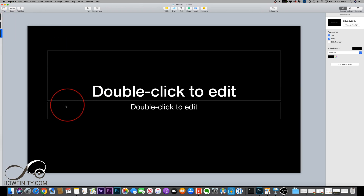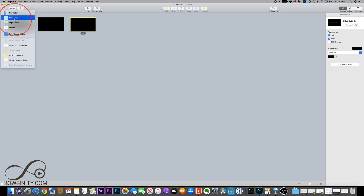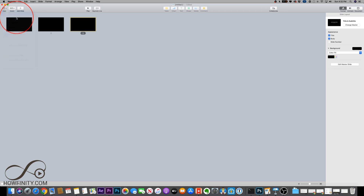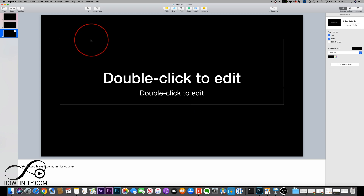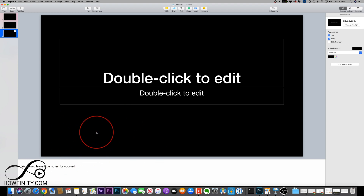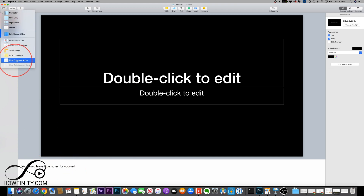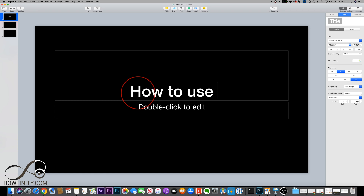Under View, I'm in Navigator mode, which lets me see my slides on the side along with the current slide. You can also switch to Slide Only mode or the Light Table to see all your slides at once. Those are my three favorites. One to note is Show Presenter Notes — down here you can leave little notes for yourself that won't be shown during presentation. When you press Play, those notes don't appear on screen for your audience.